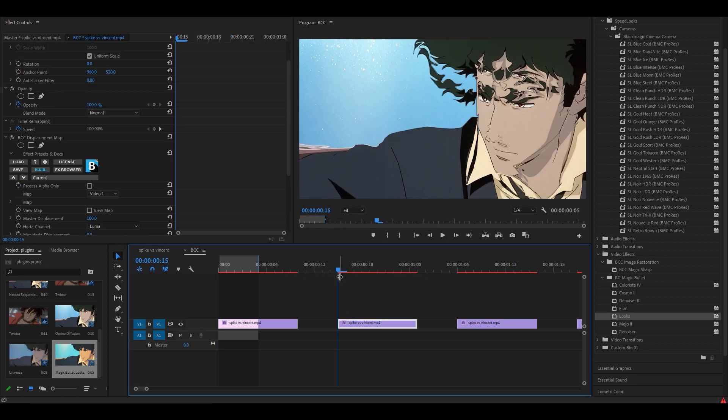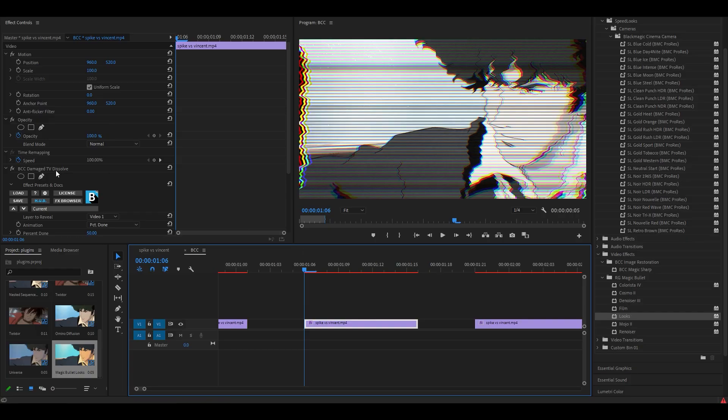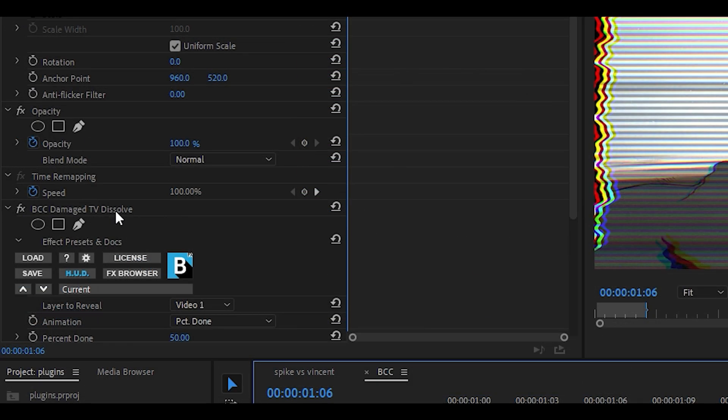The next one is called Displacement Map and it's a bit weird. I don't really use this effect unless it's for a one frame glitch. The next one is called BCC Damage TV and there's also another one called BCC Damage TV Dissolve which is the one right here.